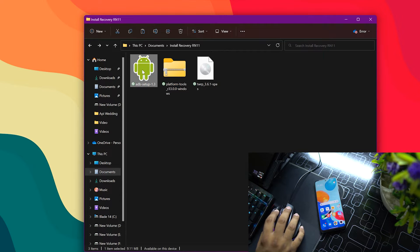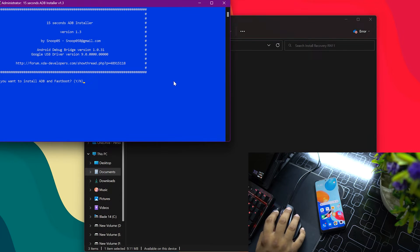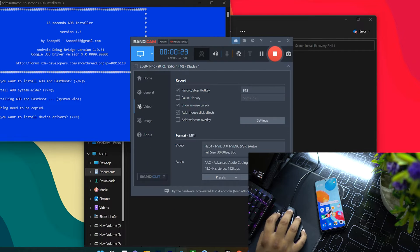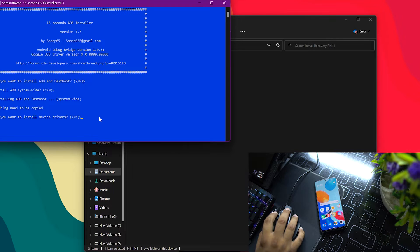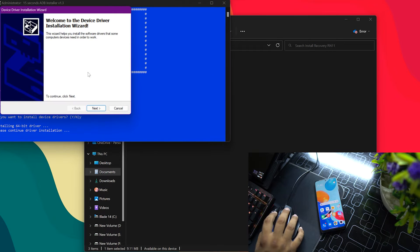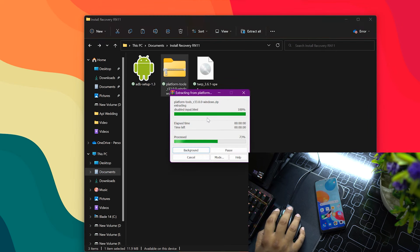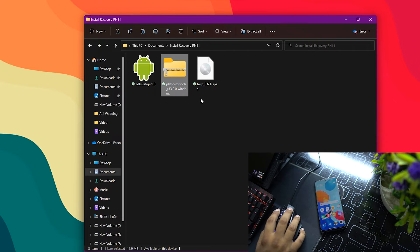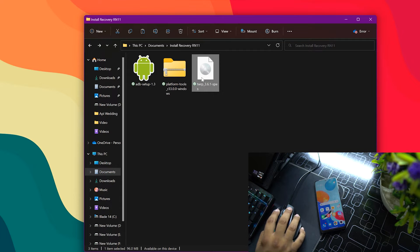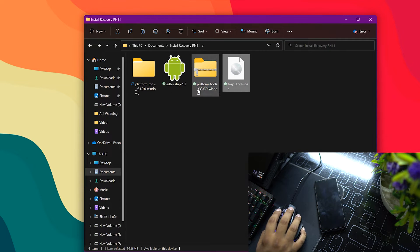First, install the ADB setup — follow the instructions and the ADB USB drivers will be installed on your laptop or PC. Then extract the downloaded platform tools using any extraction tool such as WinRAR. After extracting, copy the TWRP image file and paste it directly into the extracted platform tools folder.